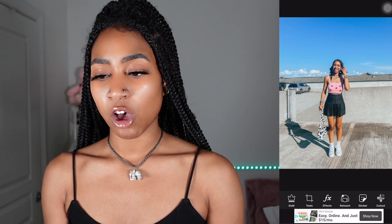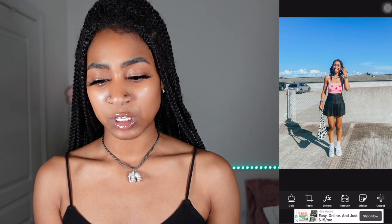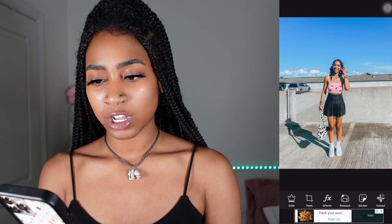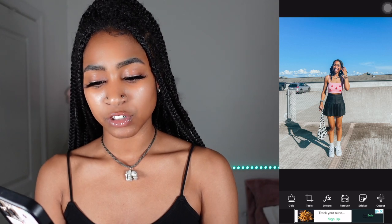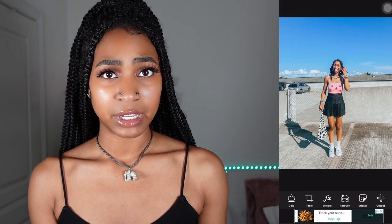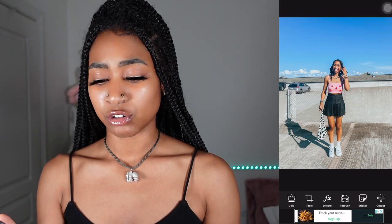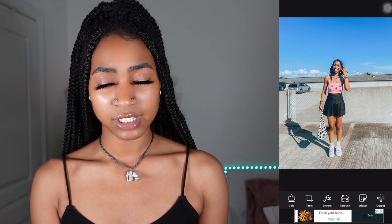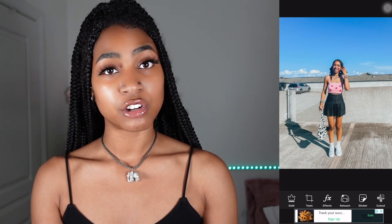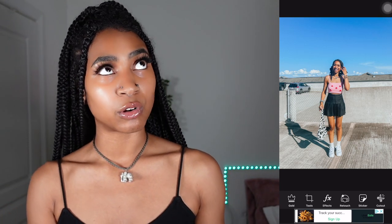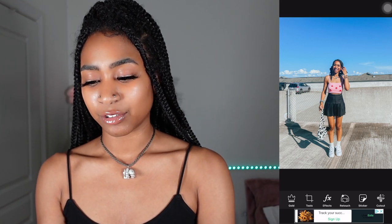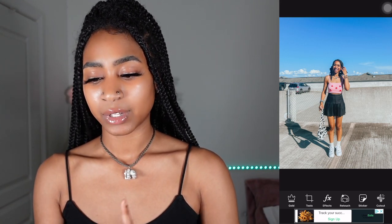You're going to want to open up your picture — this is the one we're going to be using. After you've got your picture, if you need to crop it, enhance it, or change the colors, you're going to want to do all that first. Then to add characters, wings, a cool background, or other elements, you're going to go and click on sticker.